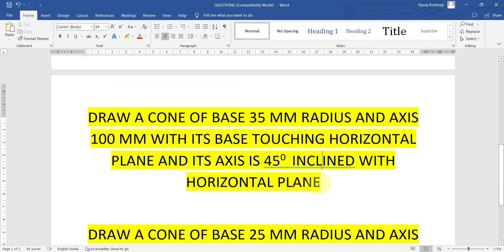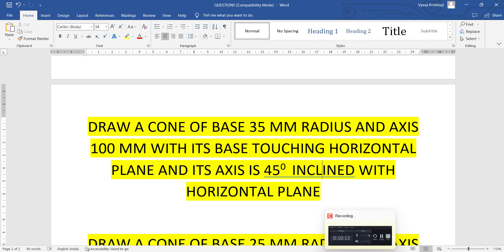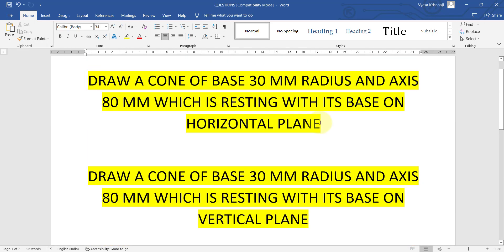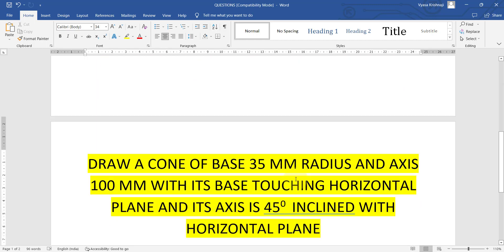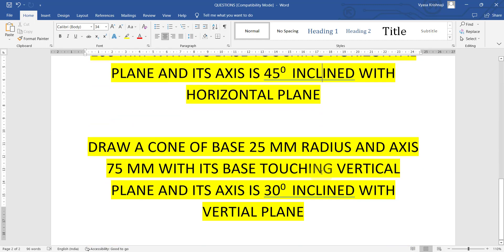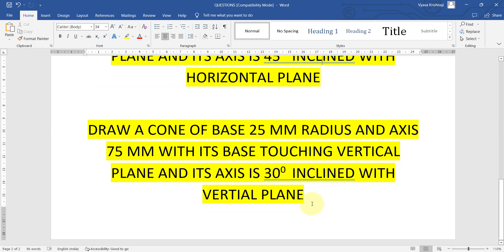So we have seen four types of cone problems: resting on a horizontal plane, resting on a vertical plane, inclination with the horizontal plane, and inclination with the vertical plane. That covers everything about cones. Bye!